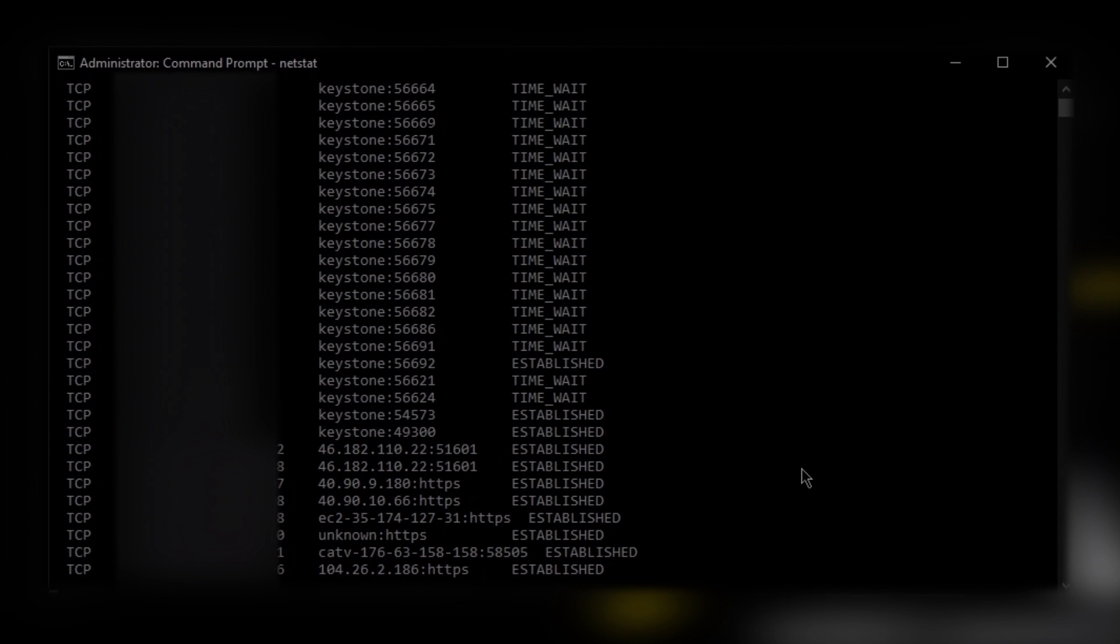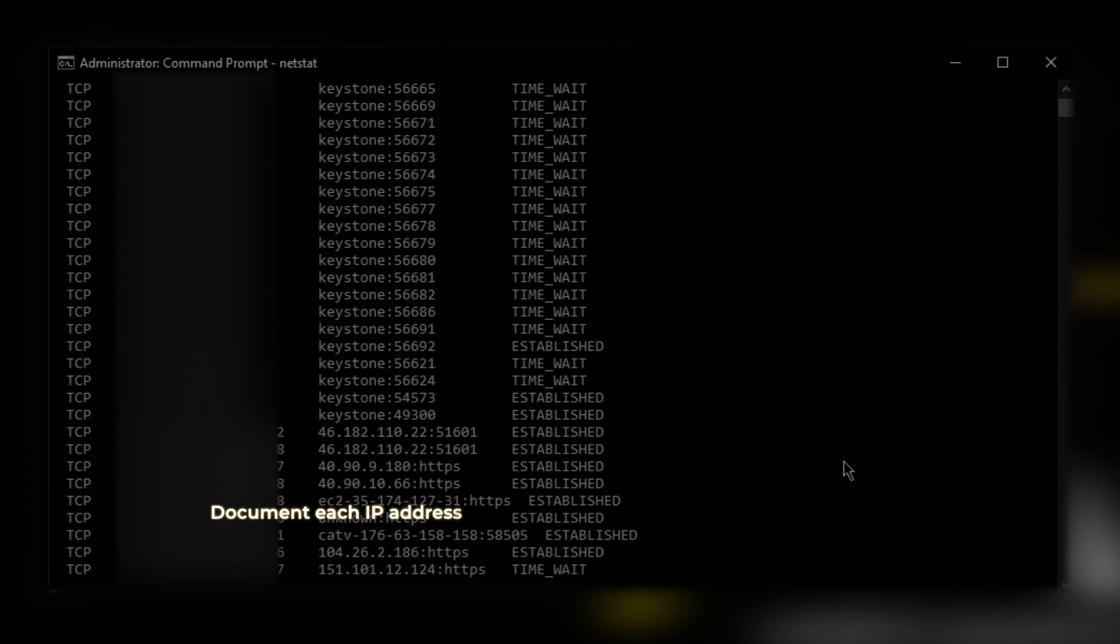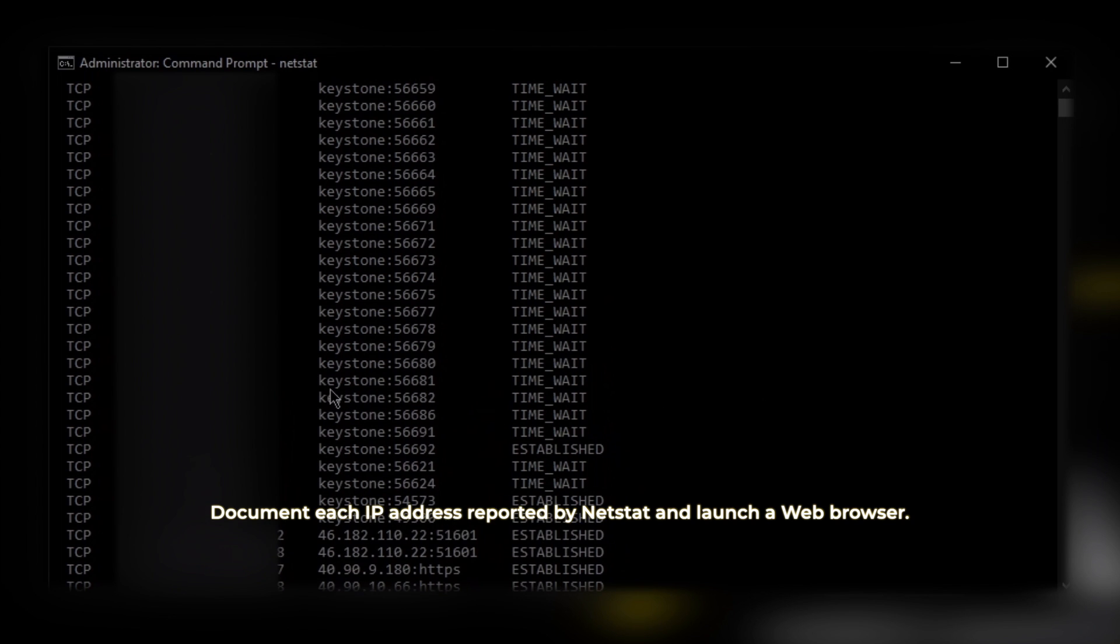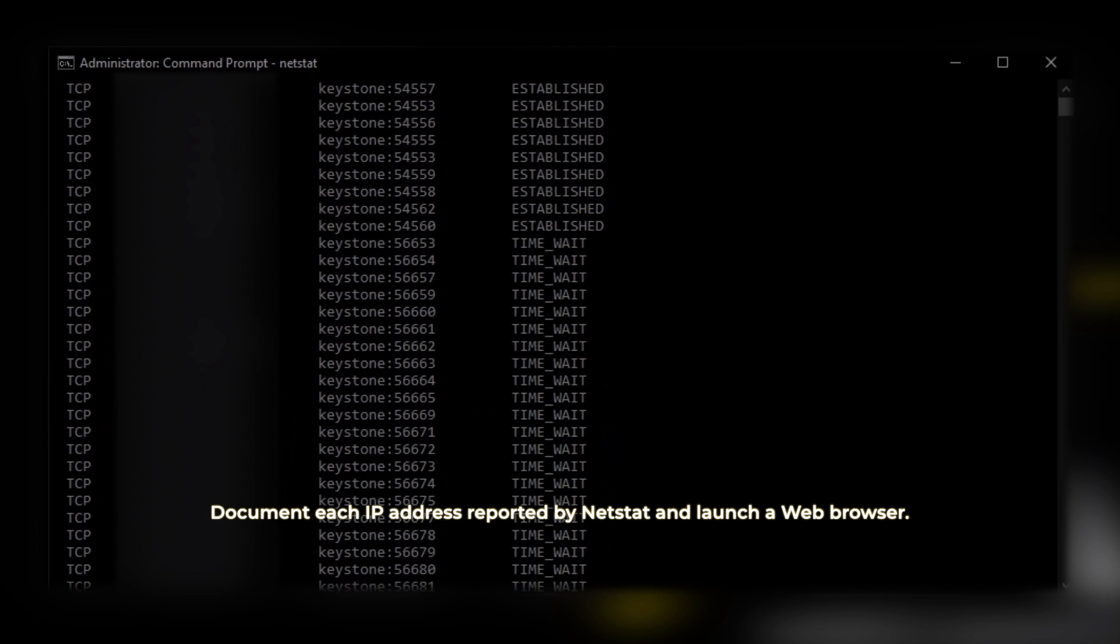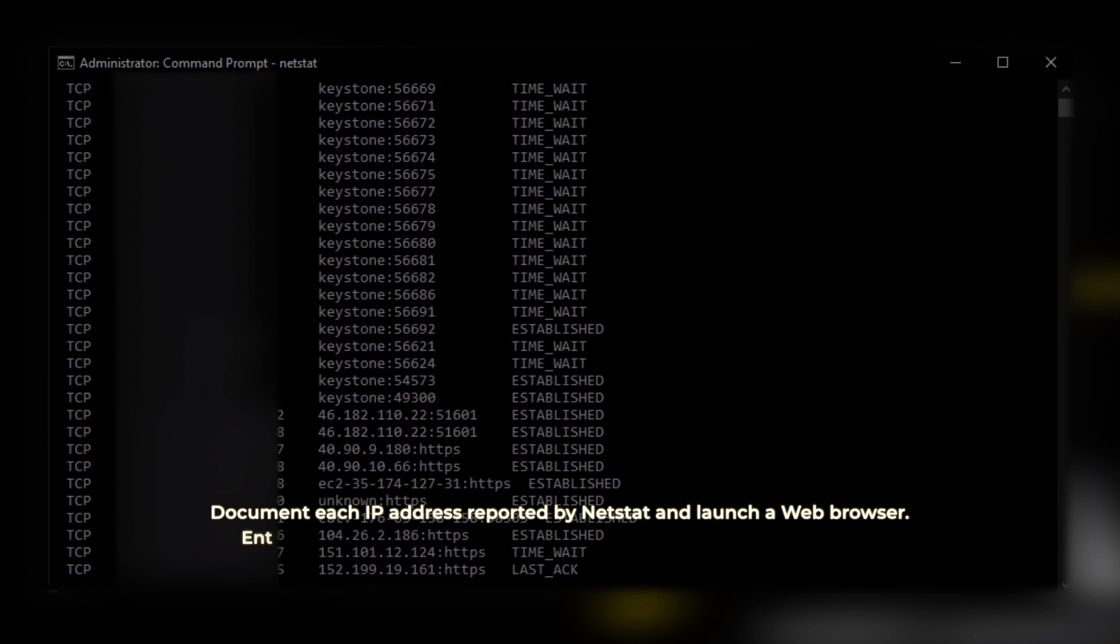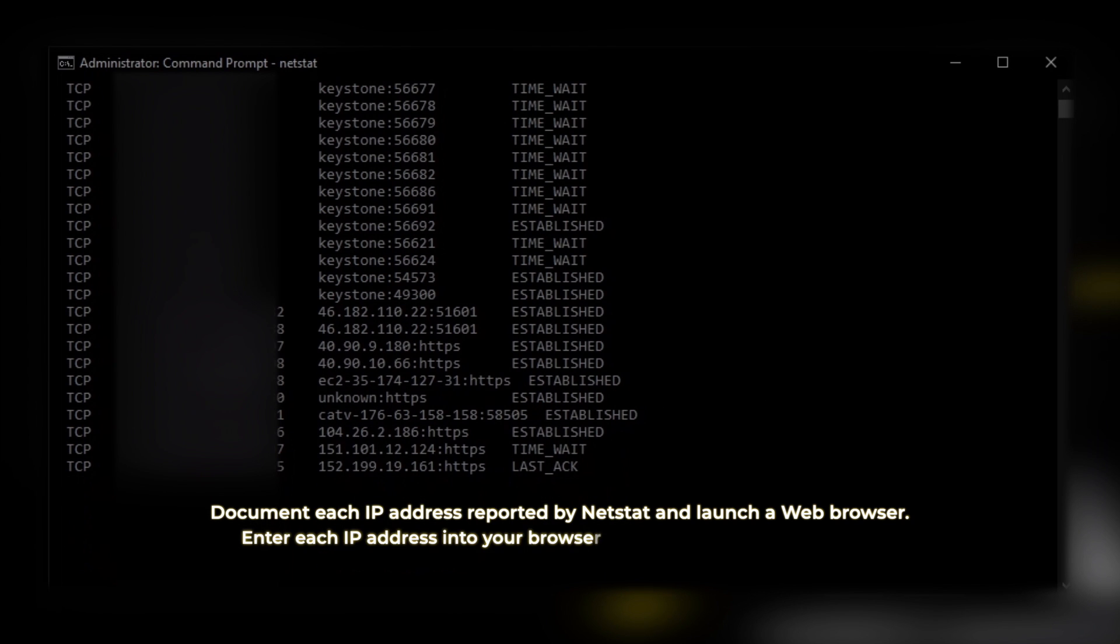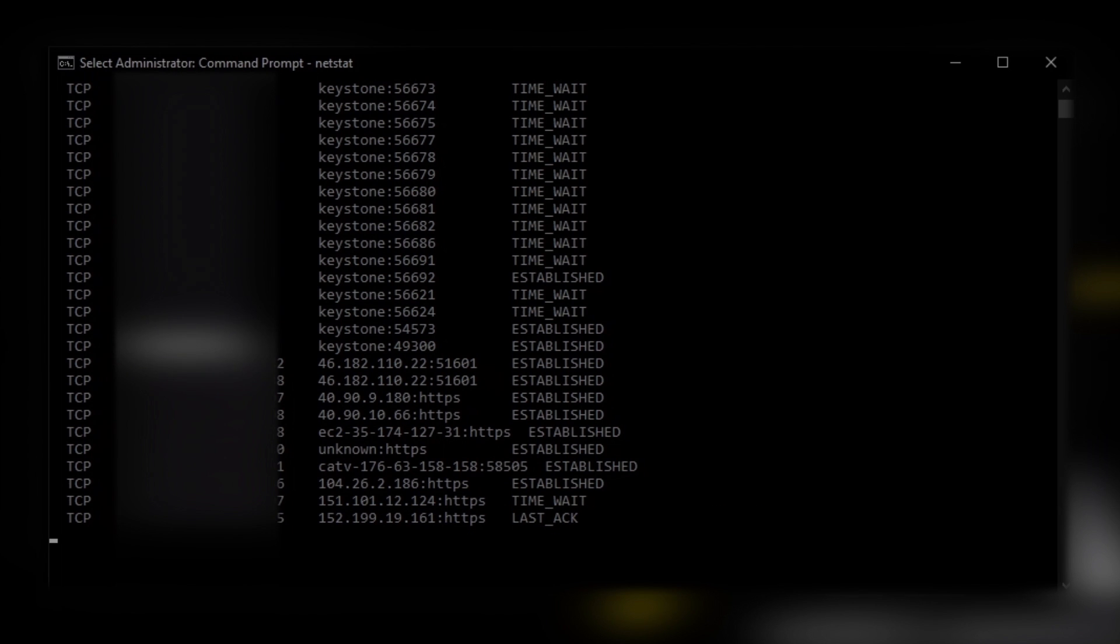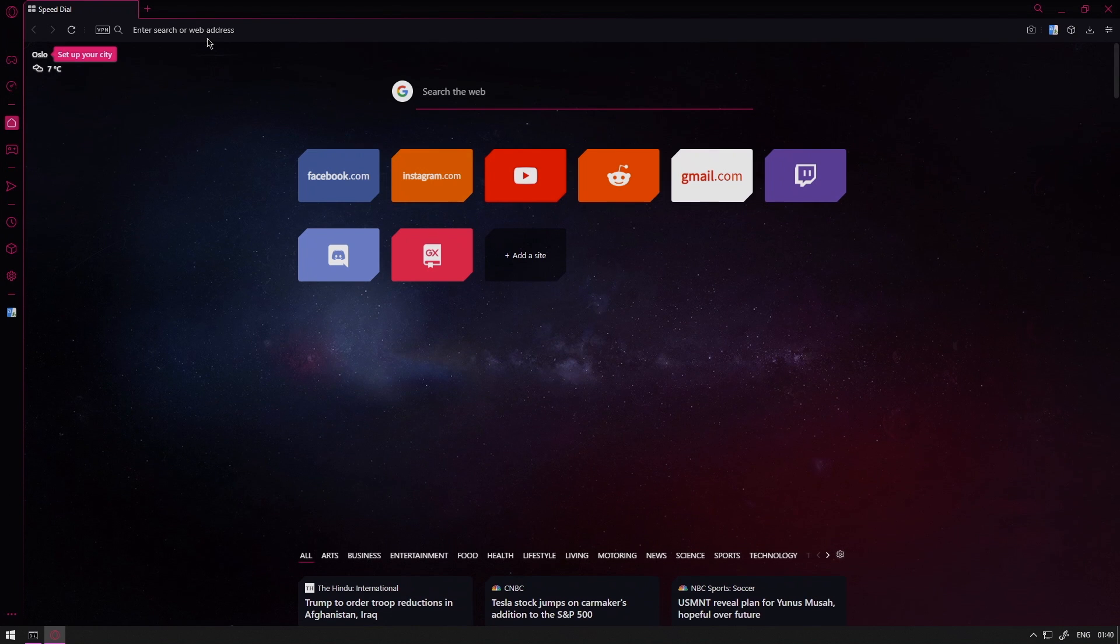Document each IP address reported by netstat and launch a web browser. Enter each IP address into your browser's address bar and press enter to attempt to locate where the information is being sent.